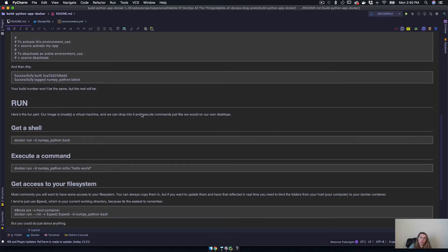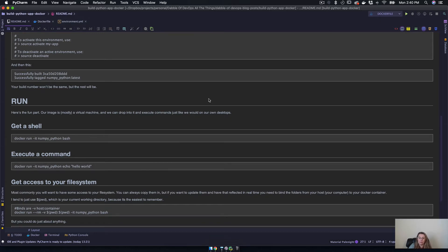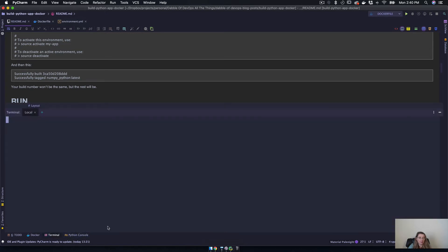Which is truly the fun part, because this is what we want to do - we want to use our Docker images to actually do cool stuff.